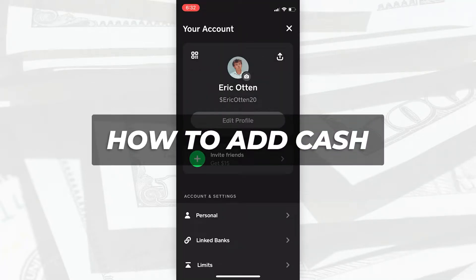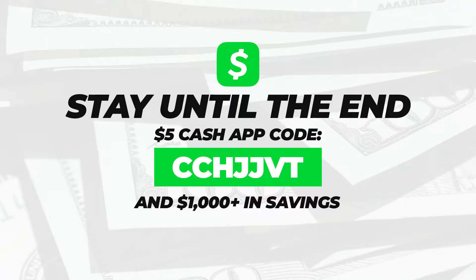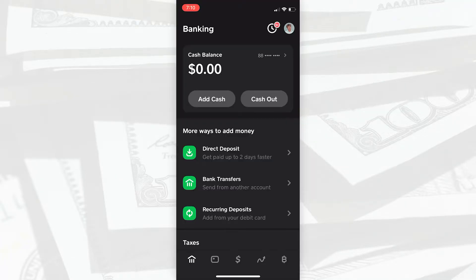Here's how to add money to your Cash App account. So here's how to add cash to your Cash App account. Go to the banking tab and then click the add cash button.